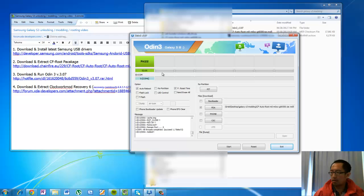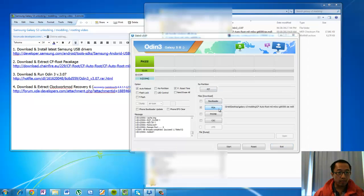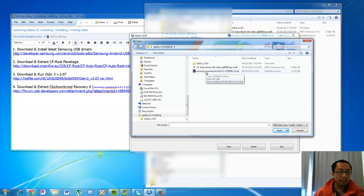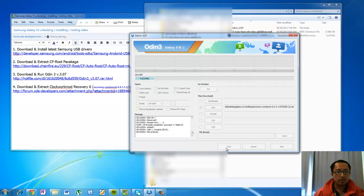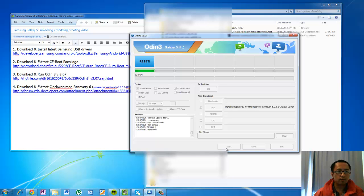Go to Odin and make sure your phone is in download mode again — turn it on using download mode and hook it up to your computer. This time in the PDA file slot, pick the recovery CWM touch file, then press the start button again. Make sure the only options ticked are auto reboot and reset time, then click start.